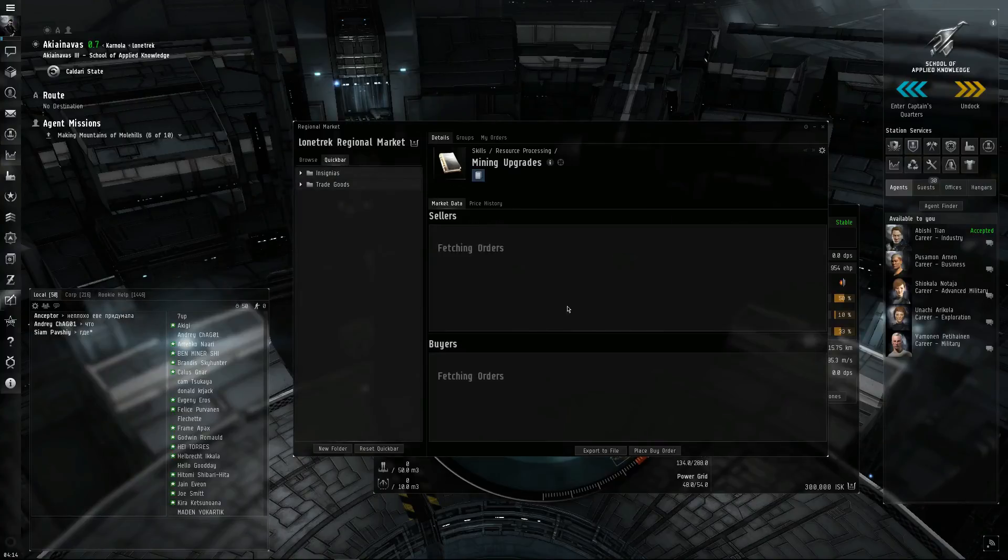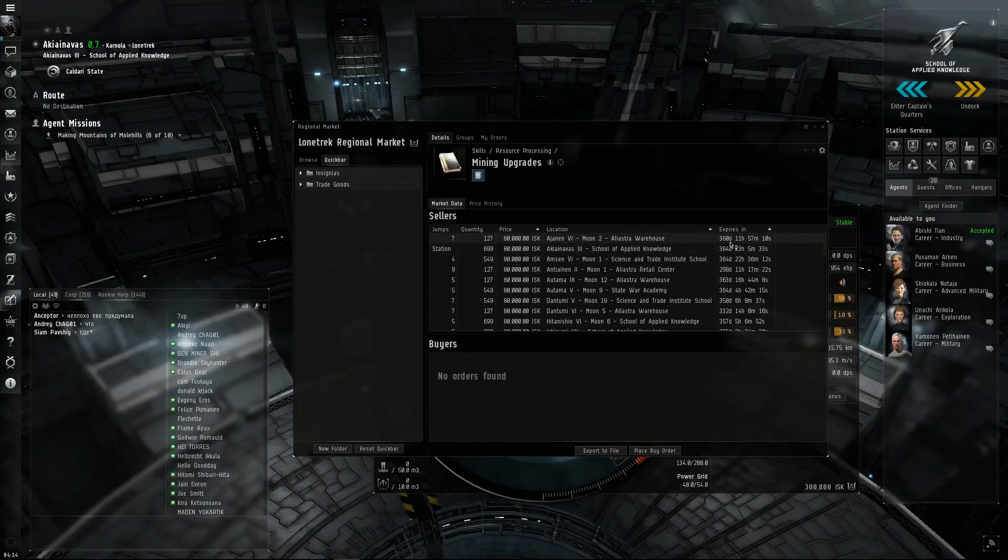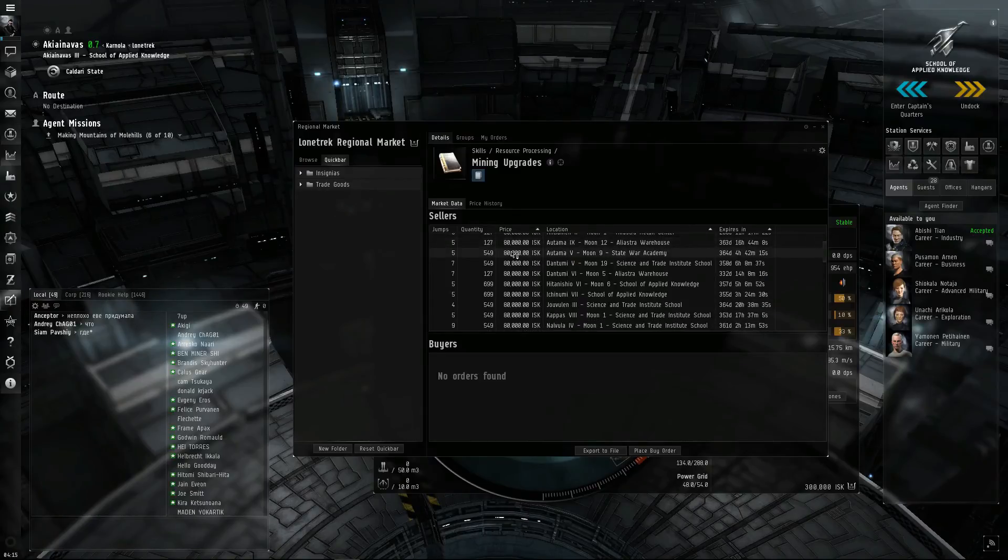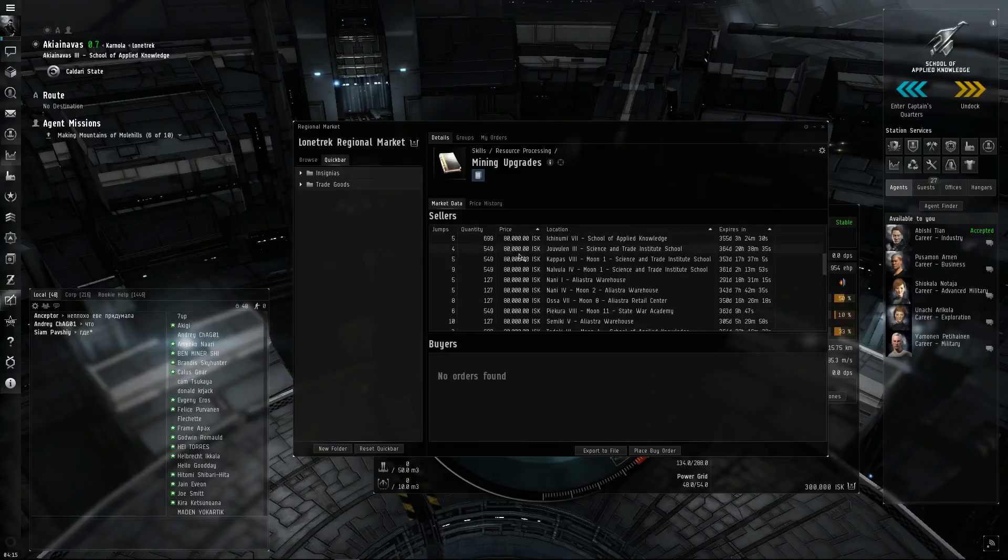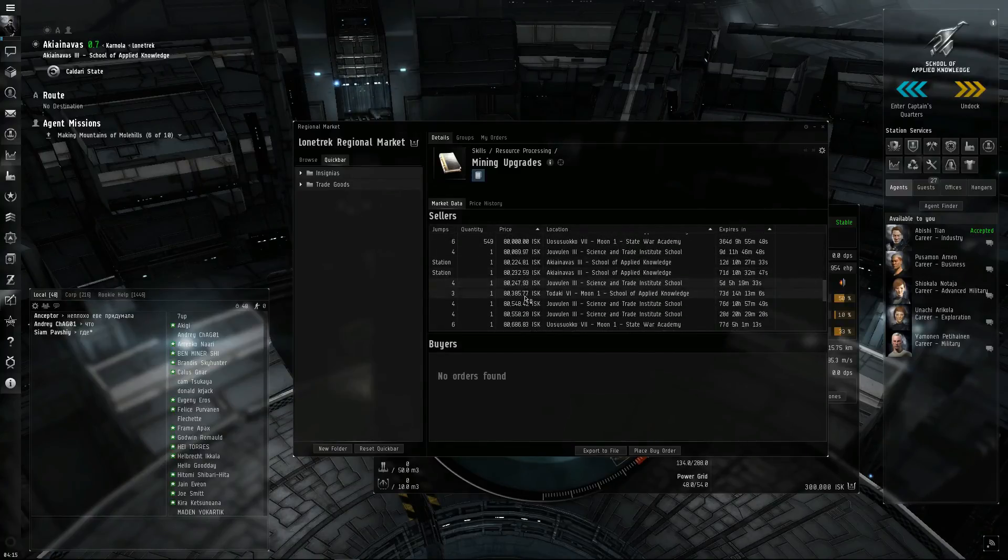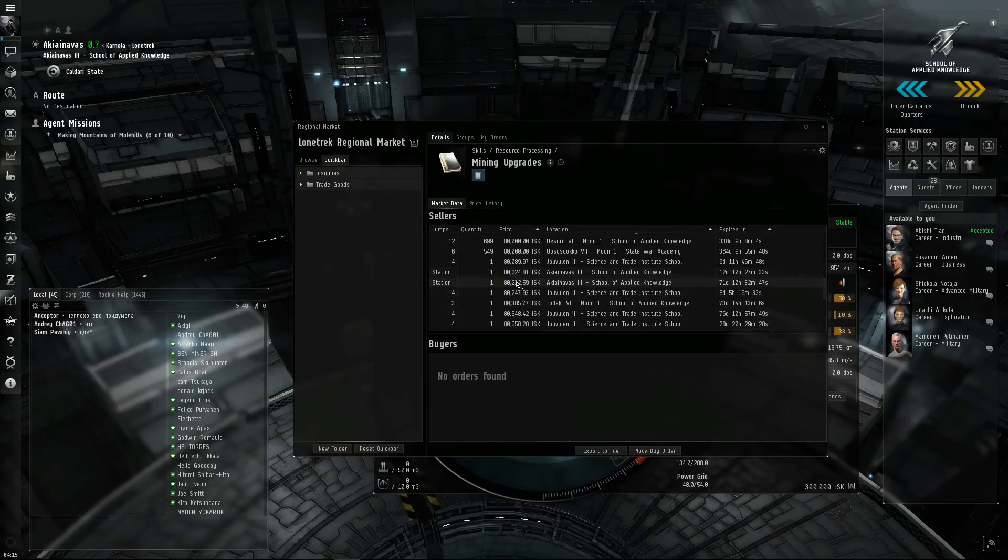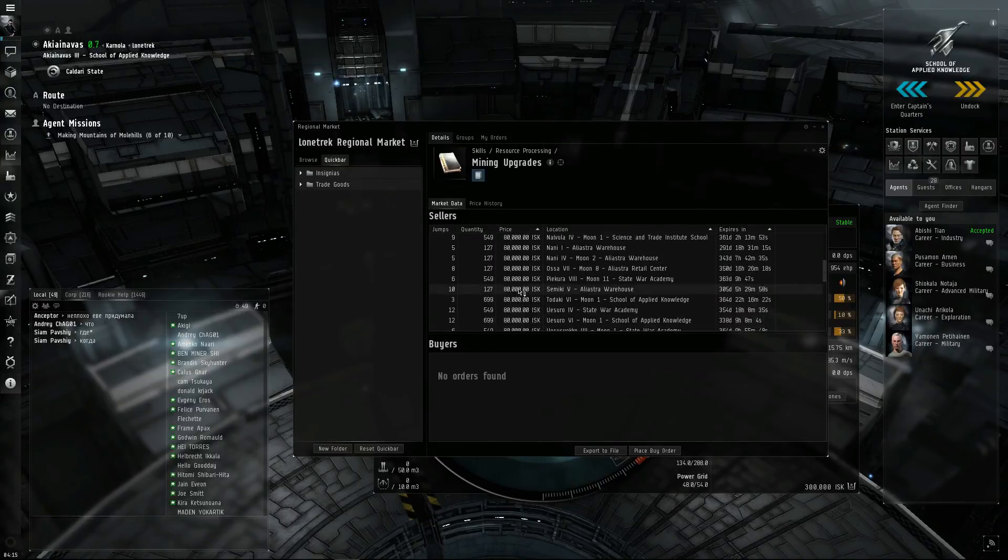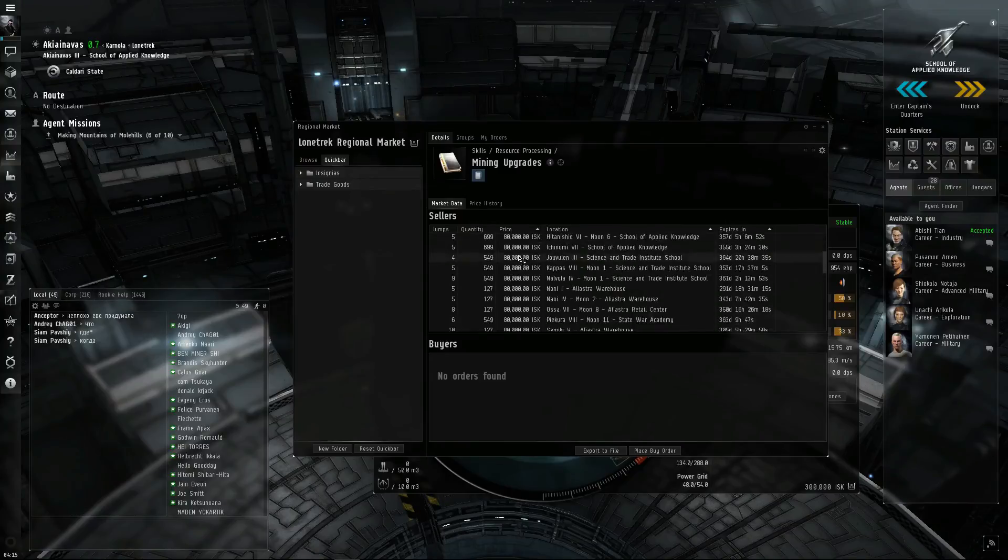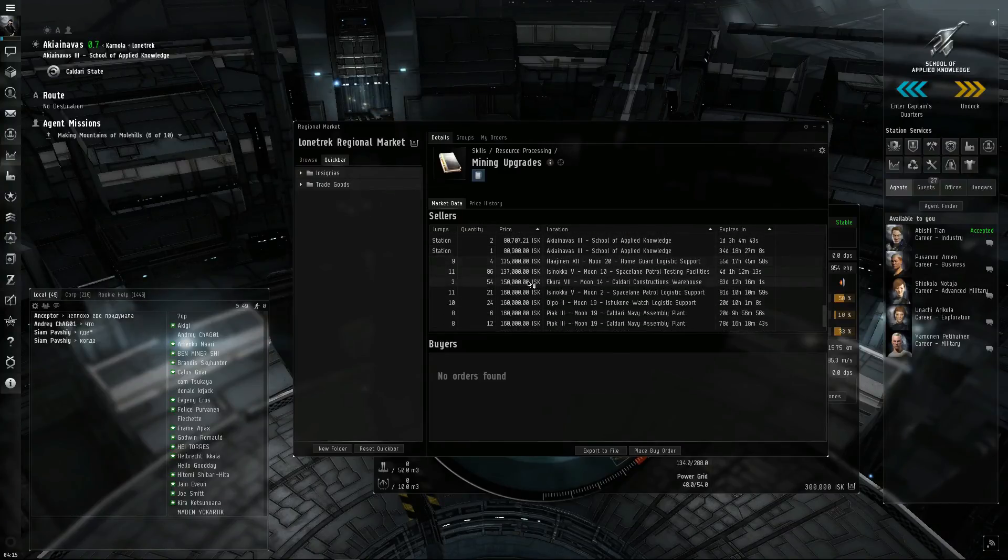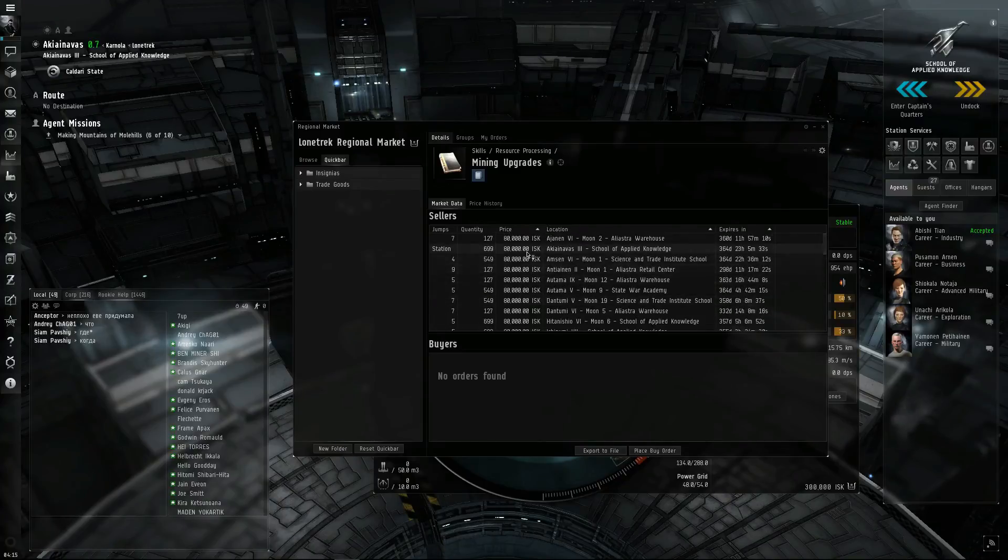When you see it's over 90 days, that means it's NPC. Most of the time if you're buying skill books for your own personal use, you want to buy from an NPC because players usually will jack up the prices. See here in the same station, they're hoping that somehow all of these sell out at the station, which I mean I guess it's possible but not likely. I'm going to go ahead and buy this.